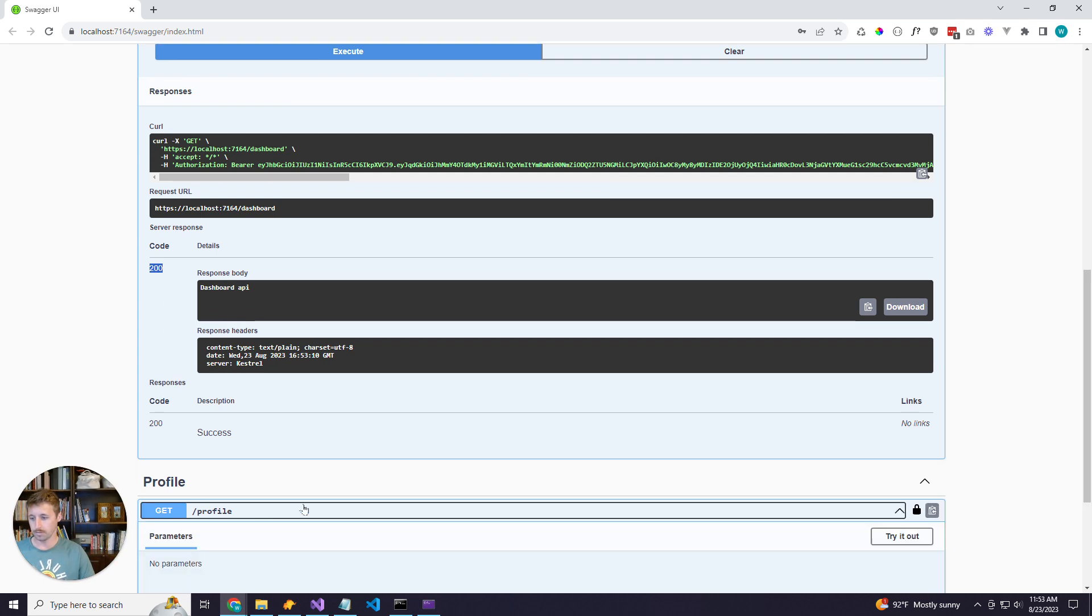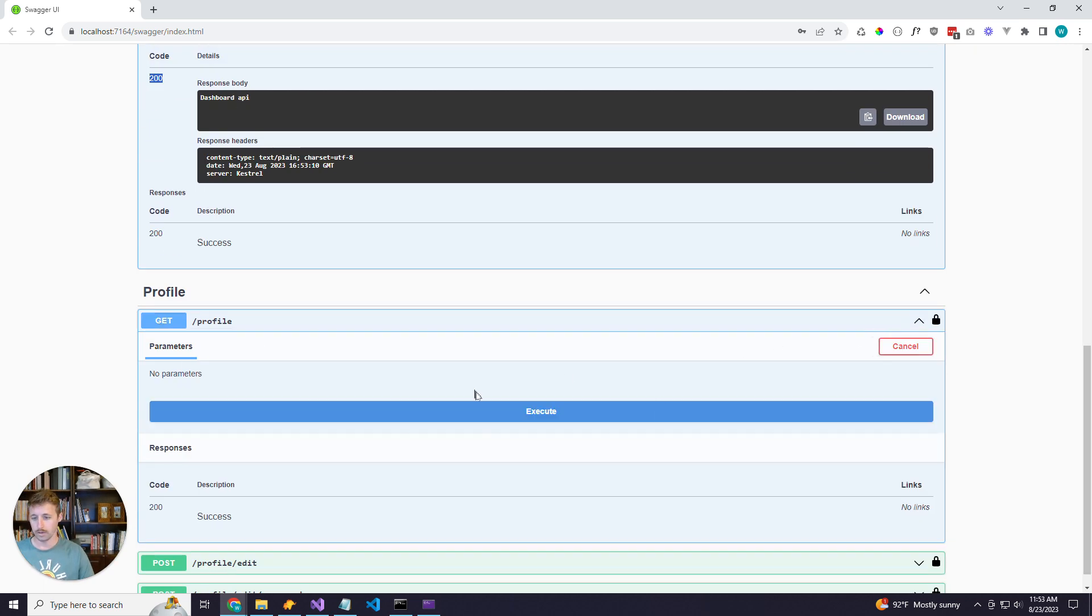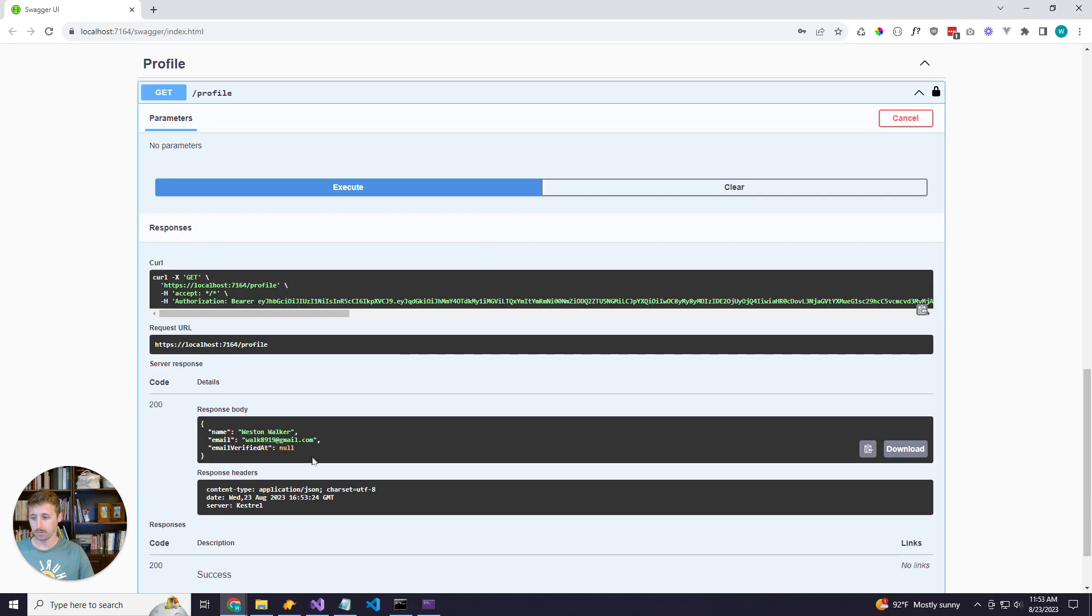We can do the same thing with the profile route. Go ahead and execute that, and we will get our user information back based on the JWT token that was sent to the server.